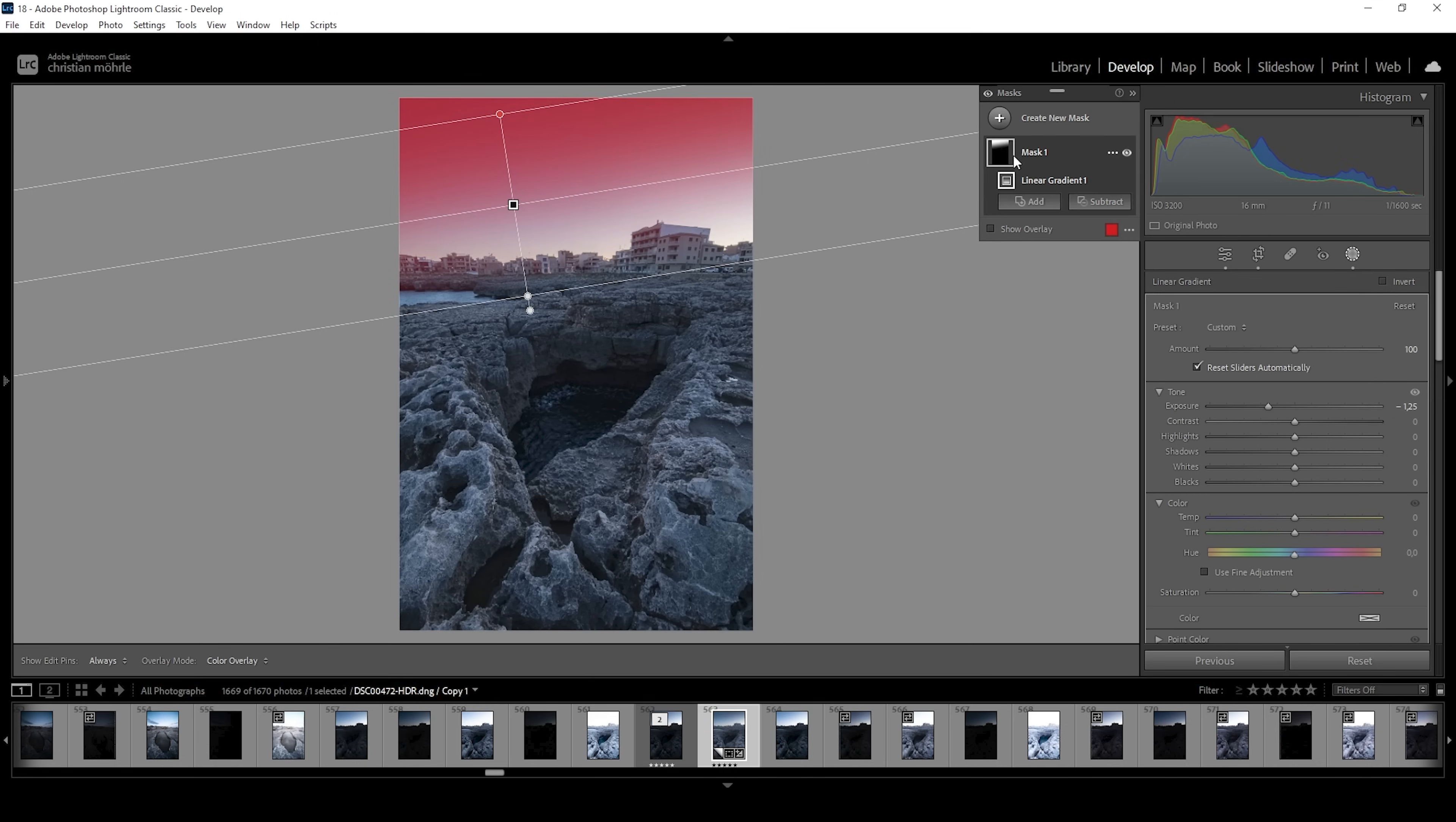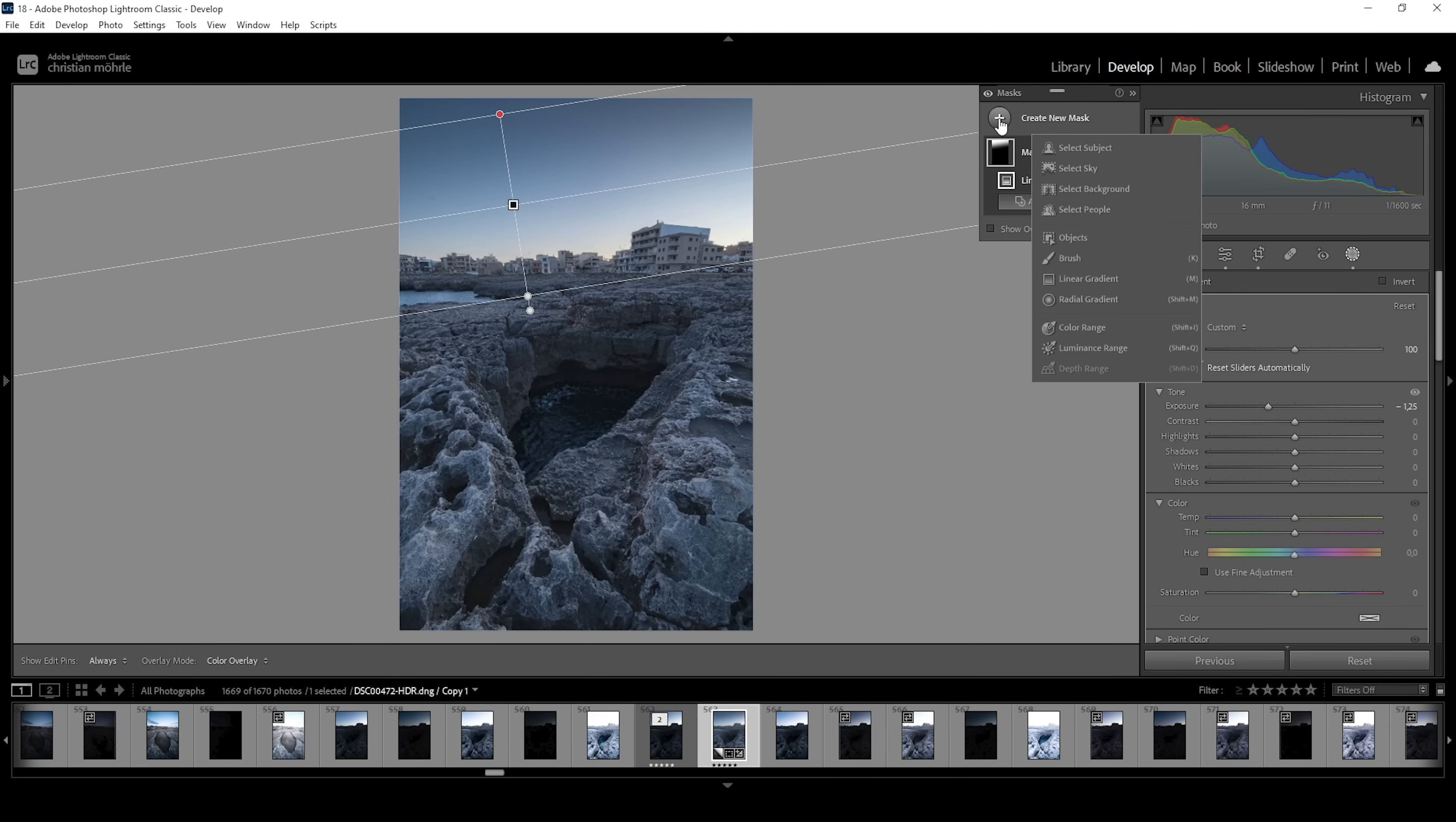This adds some very nice vignetting effect and it has a bunch of benefits. One being we are getting some more attention to the center part and another benefit is we are going to add contrast between the dark sky on top and the bright warmer sky at the bottom part.